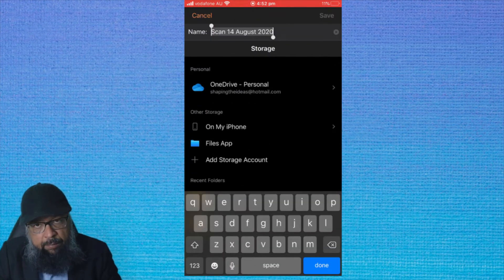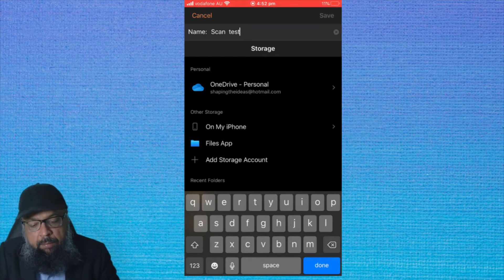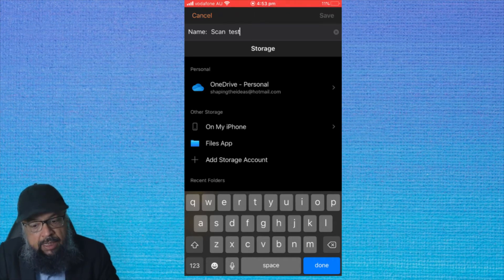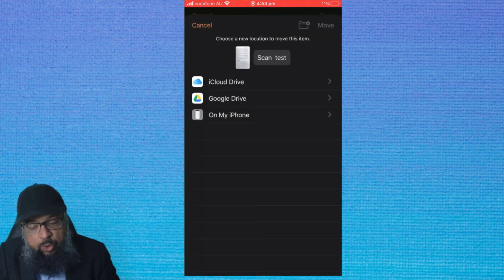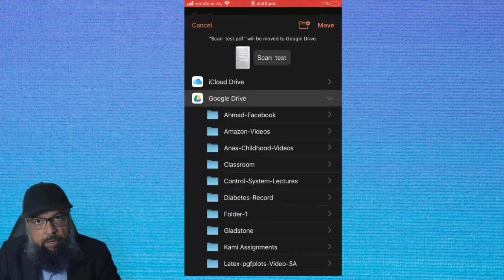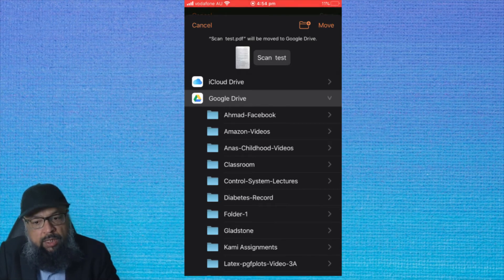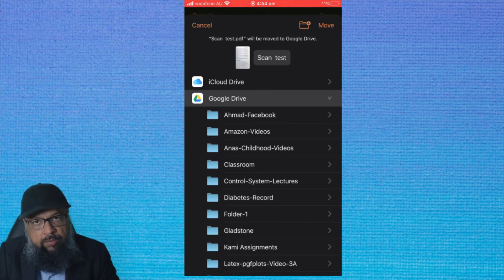Now I have to give it a name — I can type a name here, so let's say I type 'scan test'. Now I can save this, and it is showing me my personal storage on Microsoft OneDrive because I am currently logged in. I can also save it to my iPhone, or there are some other storage options available. If I click on Files app, I can also save this to my Google Drive. If I click on that, and because I am also logged in to my Google Drive, I can move the scan test document to Google Drive by clicking Move.